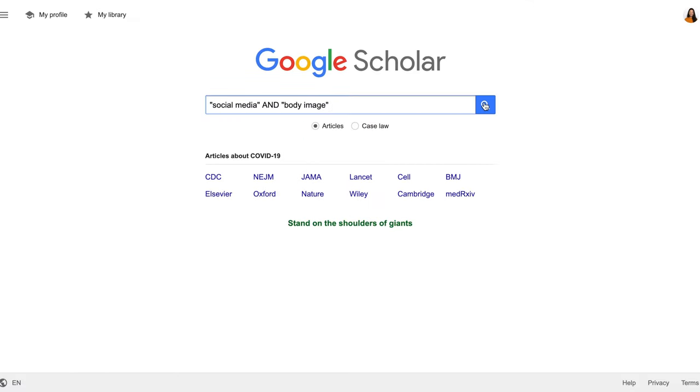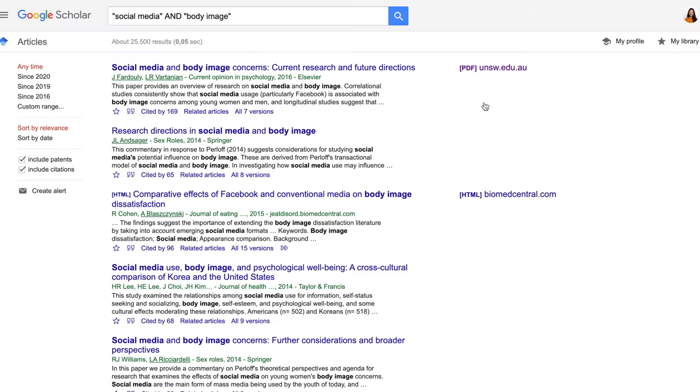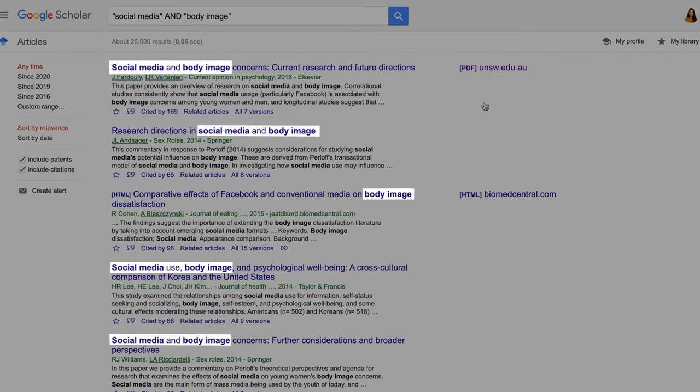You can also use double quotation marks to search for results with exact matches — so in this case, for body image and social media.